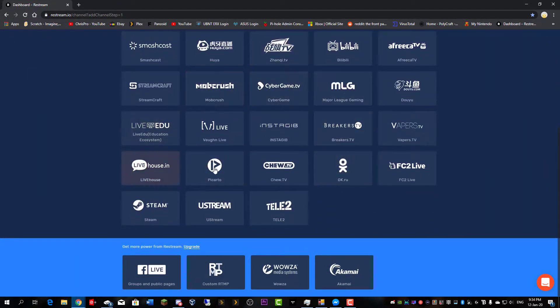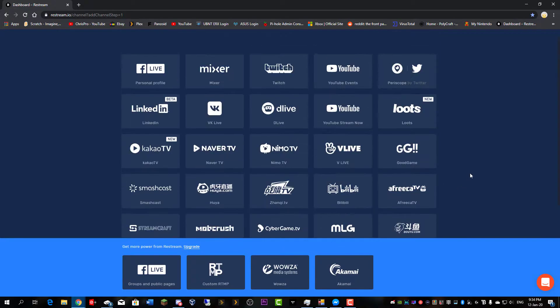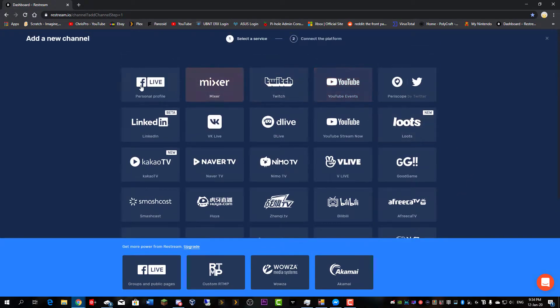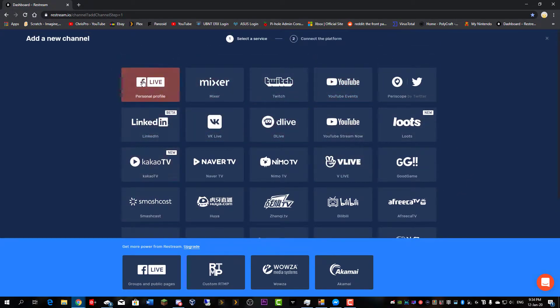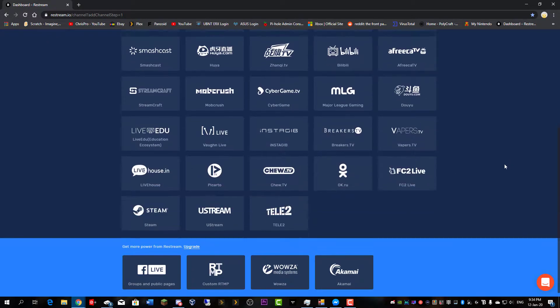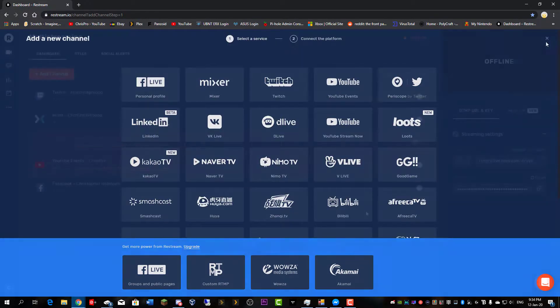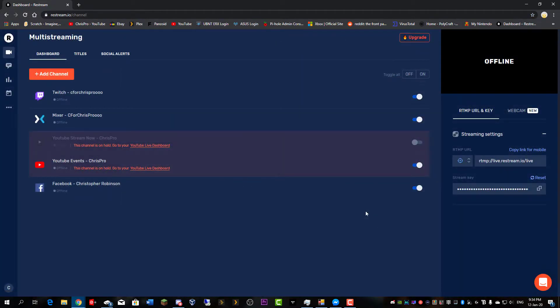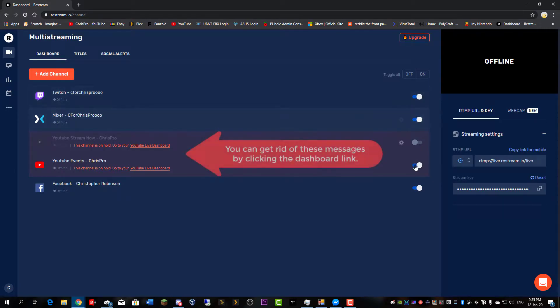Add all the platforms that you want to be streaming to. I'd recommend YouTube, Twitch, Mixer, and maybe Facebook if you are popular on Facebook. Once you've added all your channels, you should be able to select which ones you want to stream to from this menu.